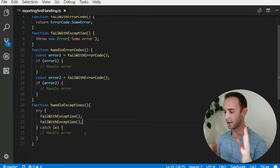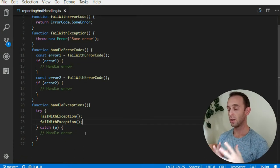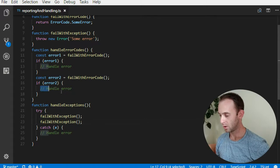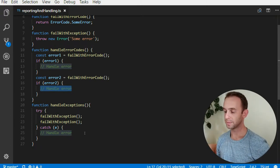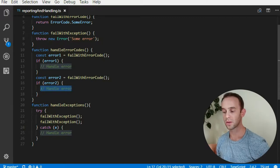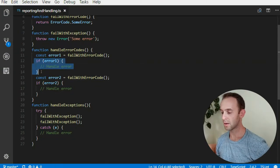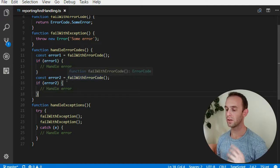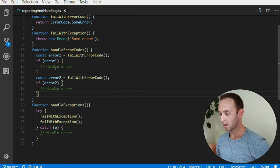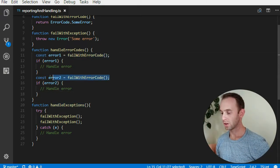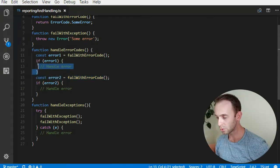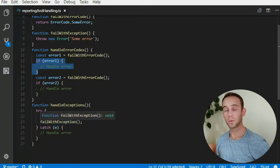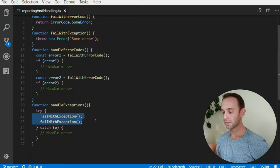Moreover, with exceptions we have a single point where we handle the errors, whereas with error codes we have two places. The handling code will mostly be the same, leading to code duplication or calling some function — but it can easily become different because someone can change one place and forget to change the other. It also breaks the flow of the logic.